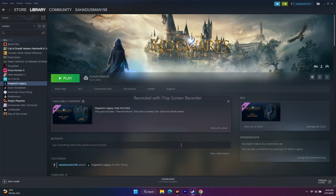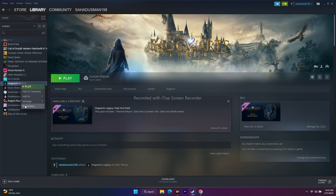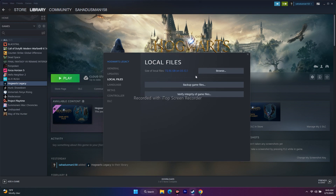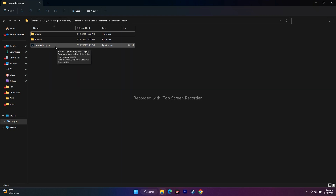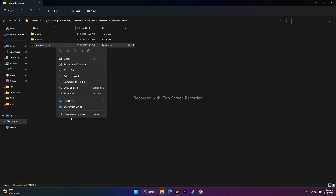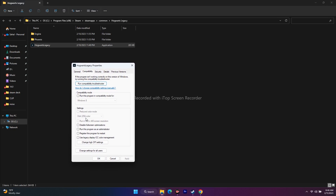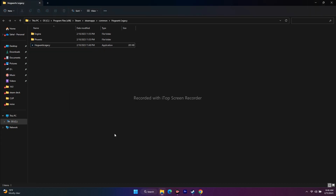The next step is to run the game as an administrator. In Steam, right-click the game, go to Properties, go to Local Files, and click Browse. This redirects you to the installation folder. From there, right-click the game executable, go to Show More Options, Properties, then Compatibility, and check 'Run this program as an administrator.' Click Apply and OK, then try to launch the game.